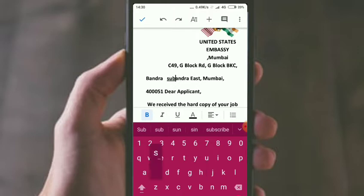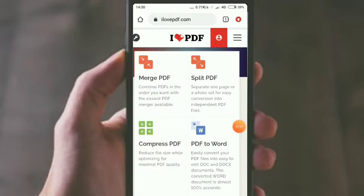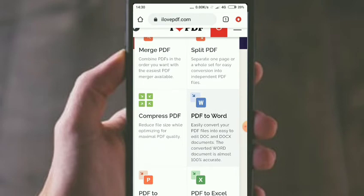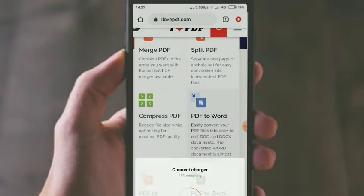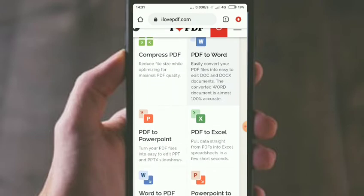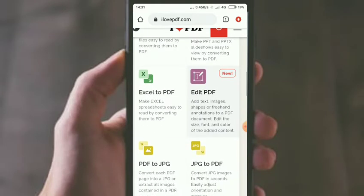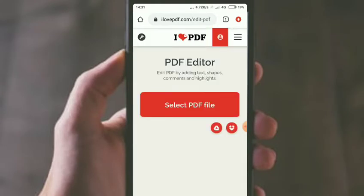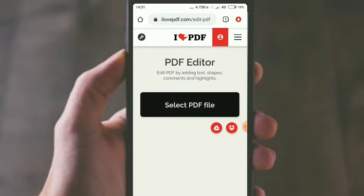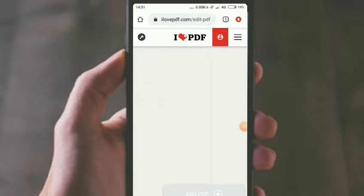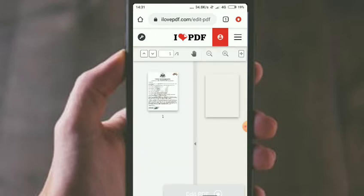Now we can edit the PDF file. You can see where the edit option is. Select the PDF file and click select.